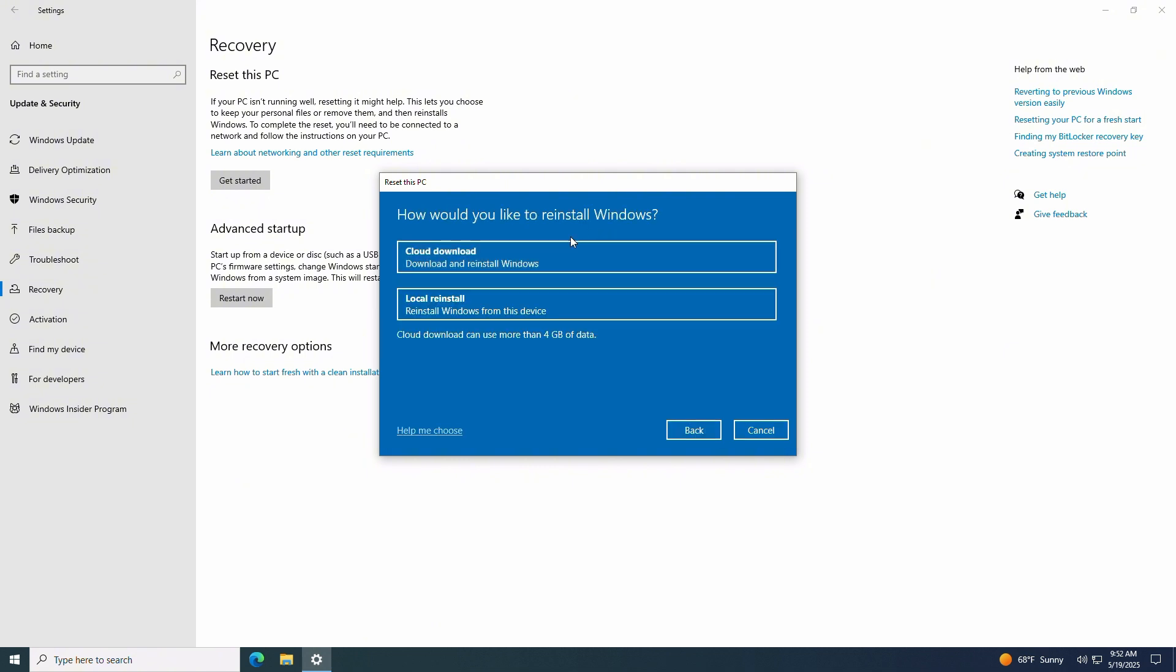Next, you'll see two Windows reinstall options. One, cloud download. This downloads the latest version of Windows via the internet. And two, a local reinstall, which uses the previous Windows installer files already on your PC. If your PC is stable, a local reinstall is faster.